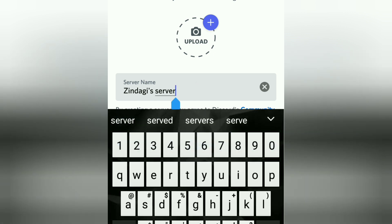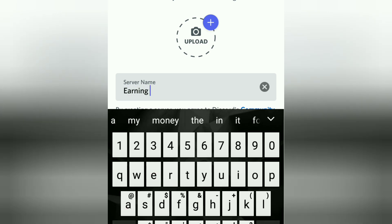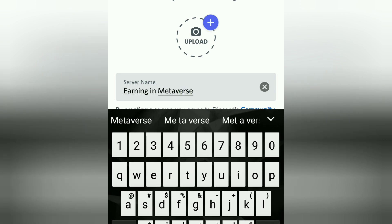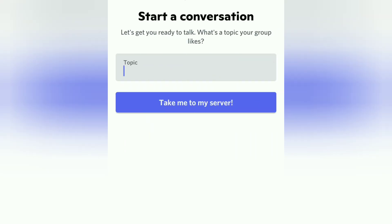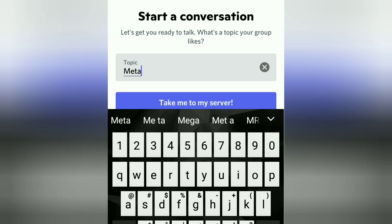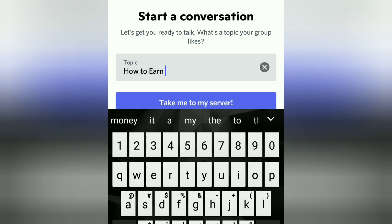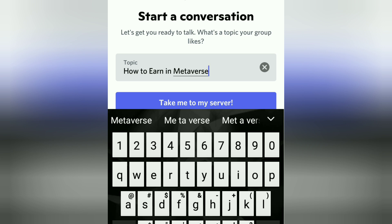I'm naming the server 'Earning in Metaverse.' After entering the server name, click 'Create Server.' Then set the channel topic — I'm entering 'How to Earn in Metaverse' as the topic. Then click 'Take Me to My Server.'